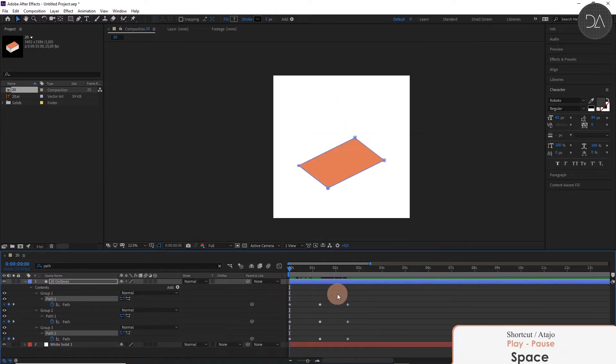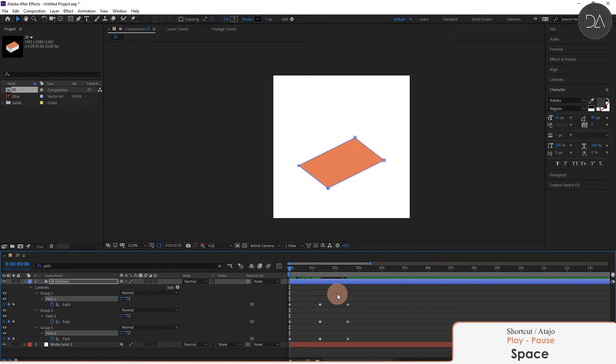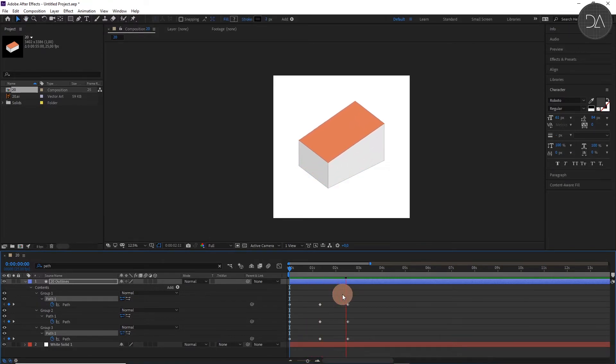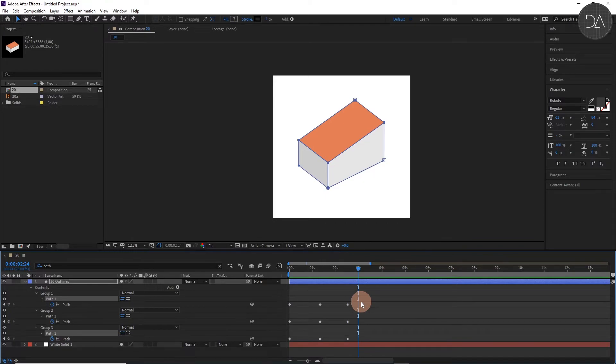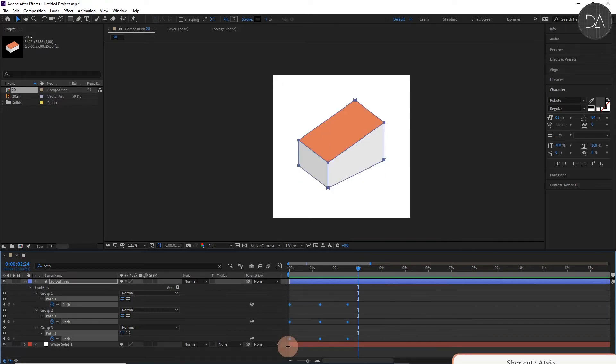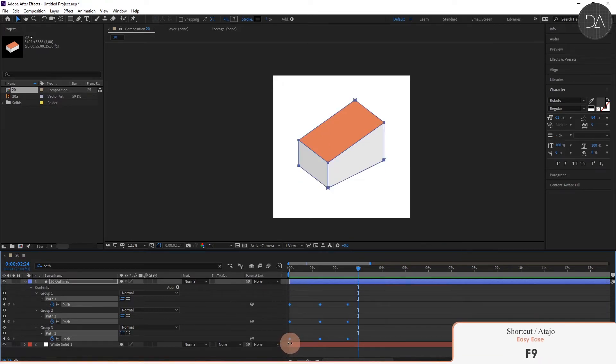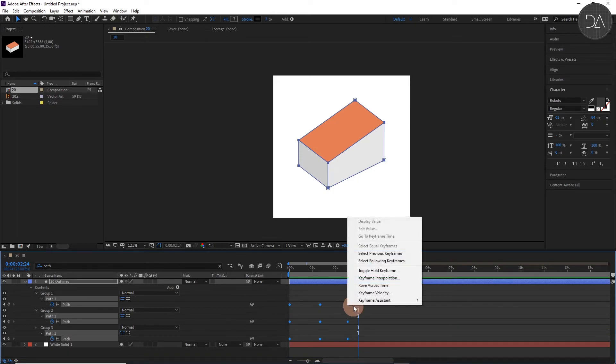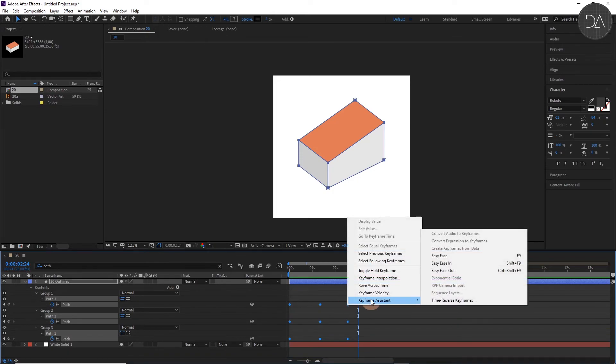Play the animation with space key. Finally, we will give it a more dynamic movement. For this we select all the keyframes and press F9. Or go to one of them, make right click and select this option Easy Ease.